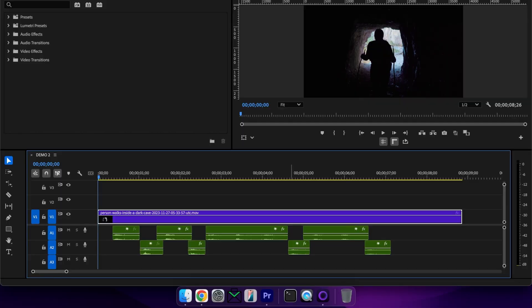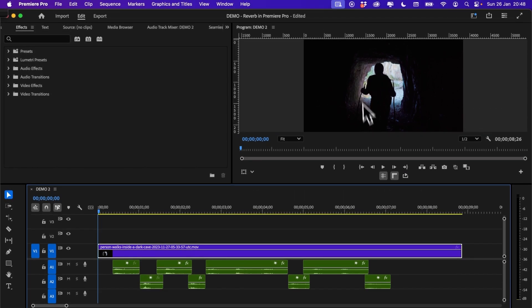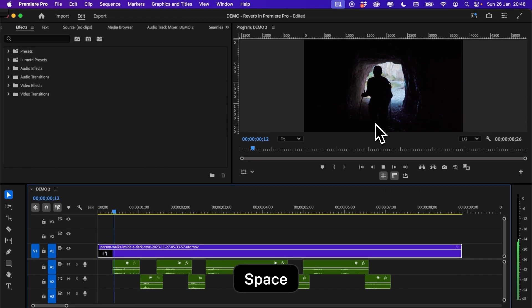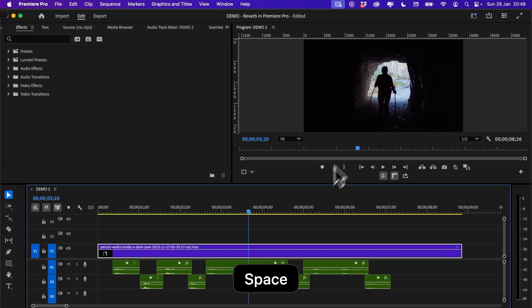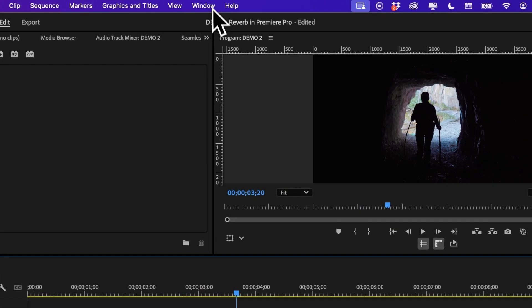In my example today we're going to be adding an echo to this hiker's footsteps in this cave. Now to do this I need to go up to audio track mixer.